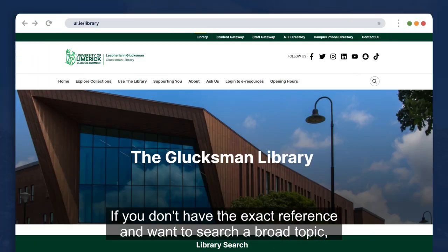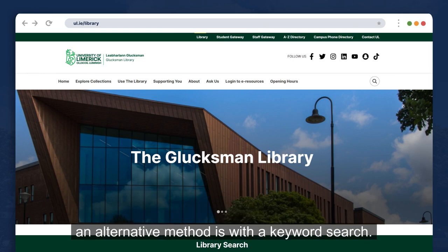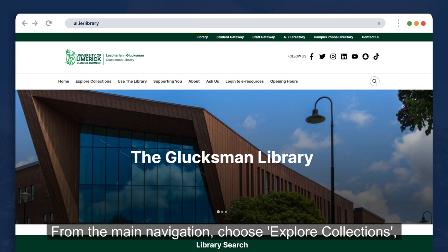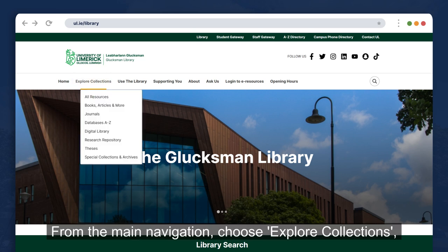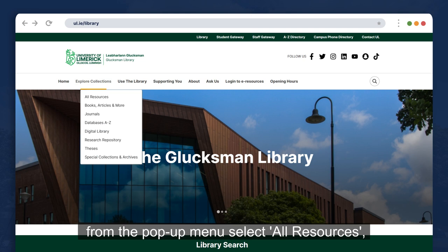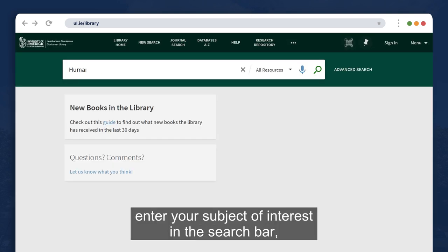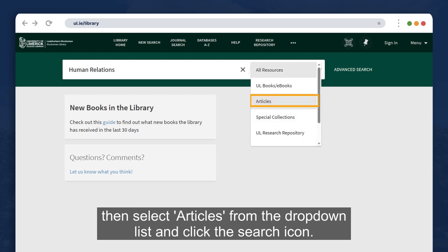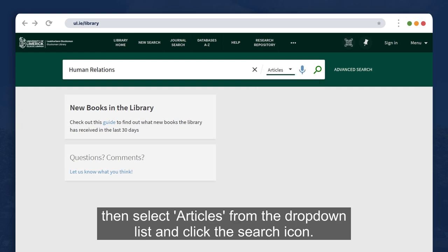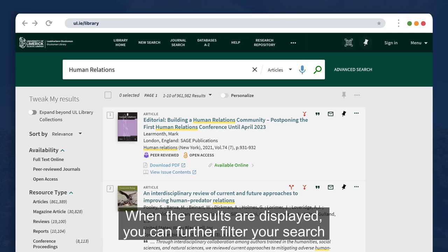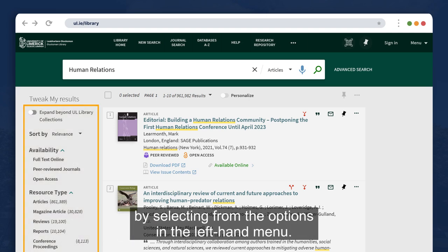If you don't have the exact reference and want to search a broad topic, an alternative method is with a keyword search. From the main navigation, choose Explore Collections. From the pop-up menu, select All Resources. Enter your subject of interest in the search bar, then select Articles from the drop-down list and click the search icon. When the results are displayed, you can further filter your search by selecting from the options in the left-hand menu.